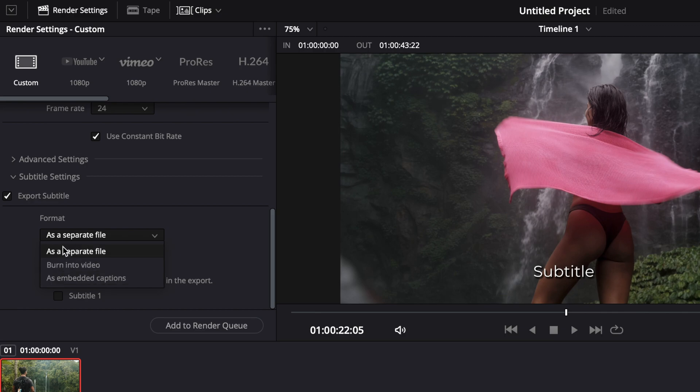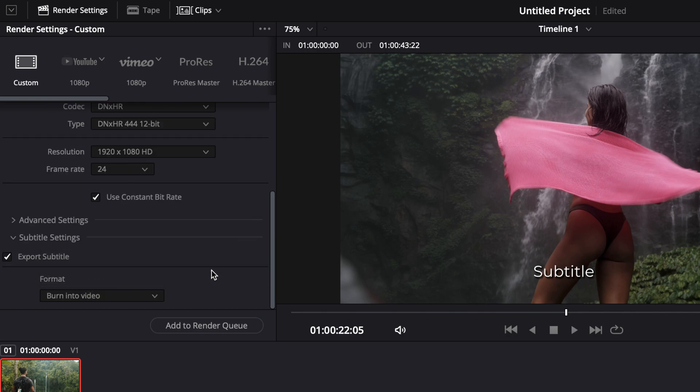And that's pretty much your three option. You can just pick whatever option you would like. Let's say, burn into video. And then, you just add to render queue as usual. And you start from there.